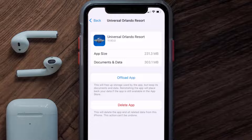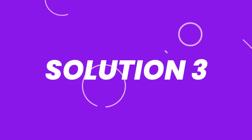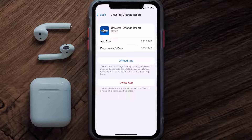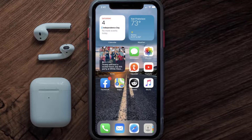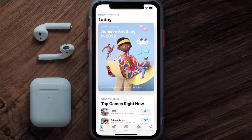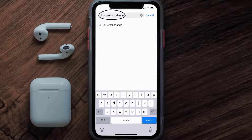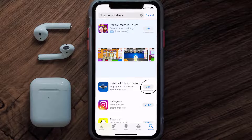This should fix the issue, but if it doesn't, then you need to completely reinstall the app. Follow the onscreen instructions to navigate all the way to the app page. Once you're on this screen, tap on Delete App to uninstall the app from your device. Once uninstalled, you need to open up App Store and then search for the Universal Orlando app in the search bar. Then click on the Get button to install it back on your device.